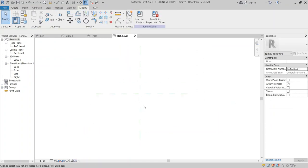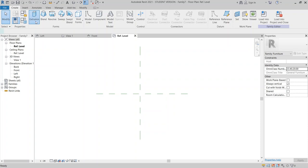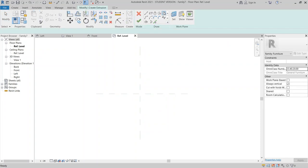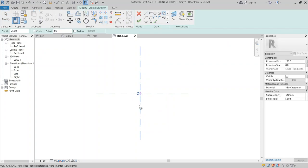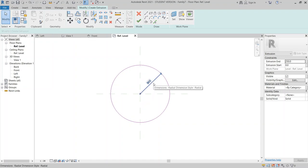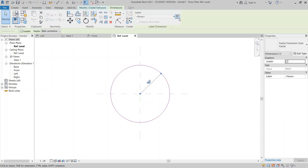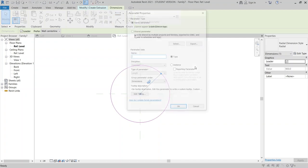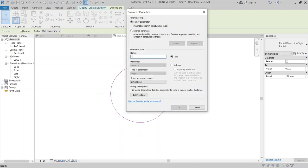It's time to create our family table — just a normal one. Go to the Create tab, Extrusion, Circle. Draw it like this. Then use the Dimension tool and select the dimension. I can assign a new parameter — make this one for table radius.